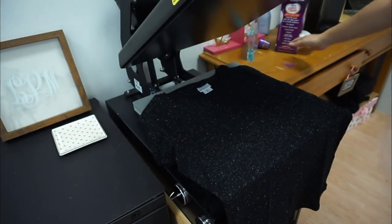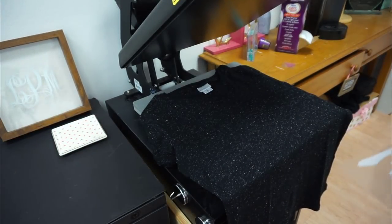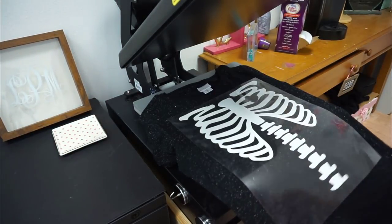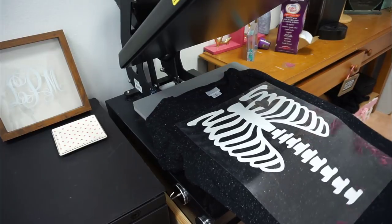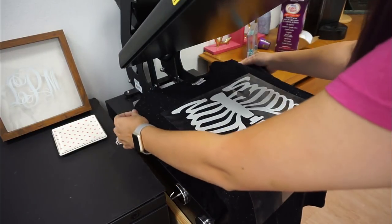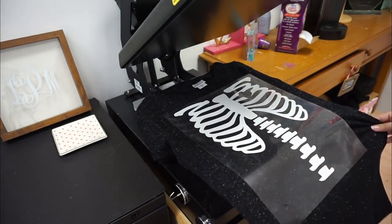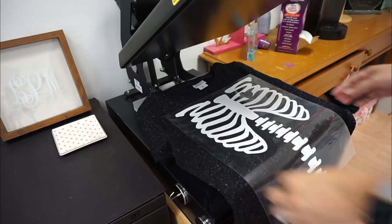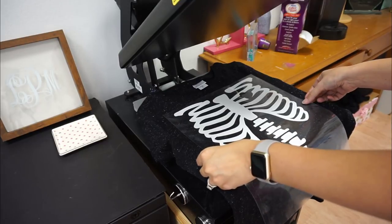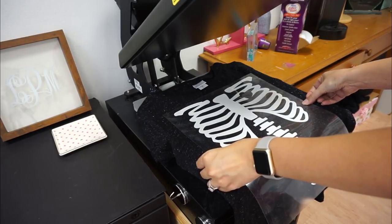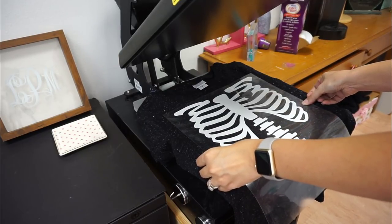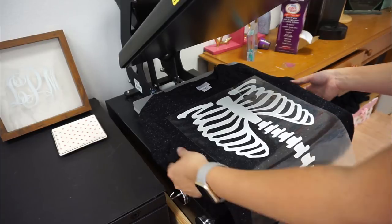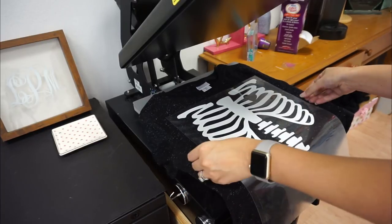Okay so we're going to lay my design on my shirt. So a couple things to keep in mind. My design is bigger than my plate. My heat press is a 15 by 15 heat press so this is going to have to be done in two presses no matter what. Not a big deal but I just want to let you know that's what's going to happen.